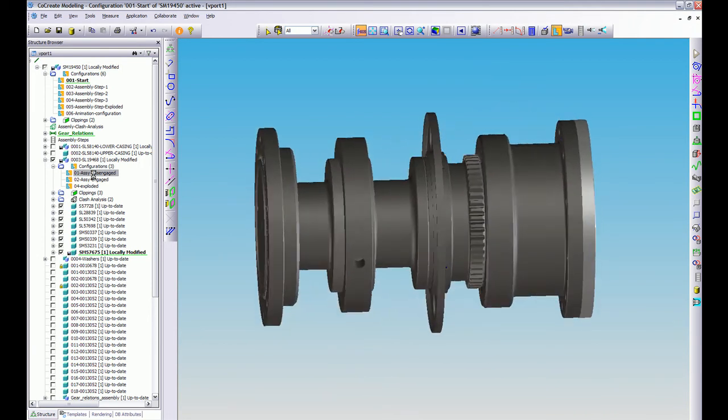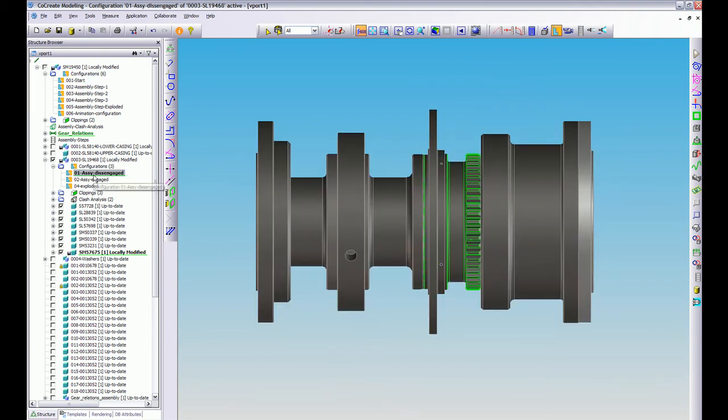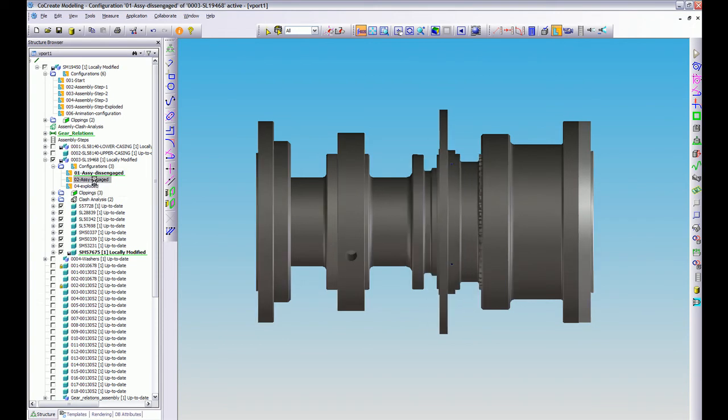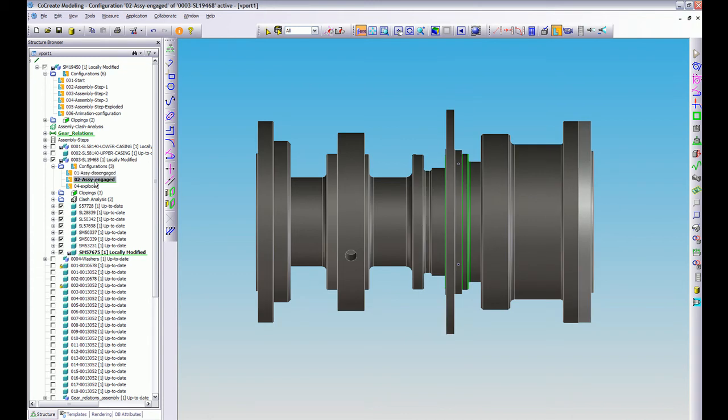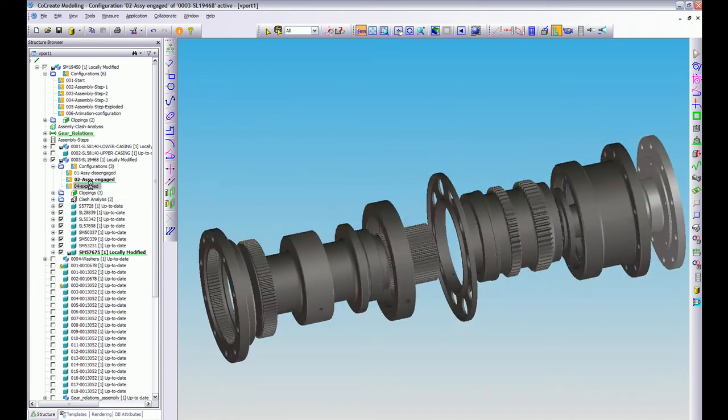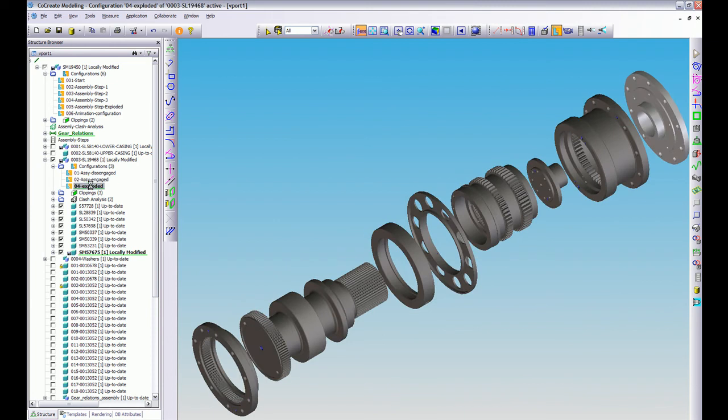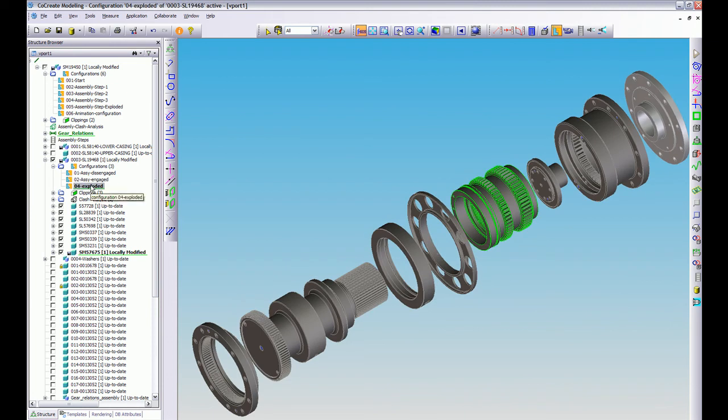Now I can demonstrate here within this that I can see that this is a disengaged gear and this is an engaged gear, nice and simple and just using configurations like that. And also I've got an exploded one of just this gearbox here so that's just showing you that you can also put them in sub-assemblies they don't have to be at a top level assembly as well.